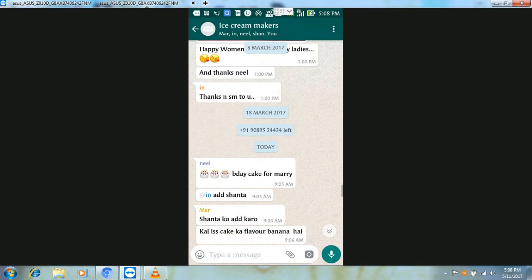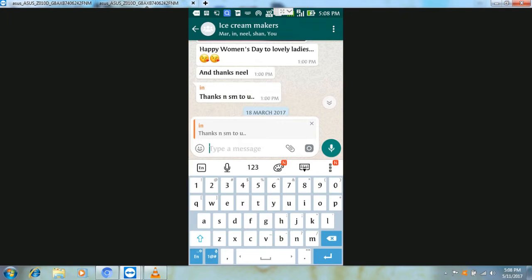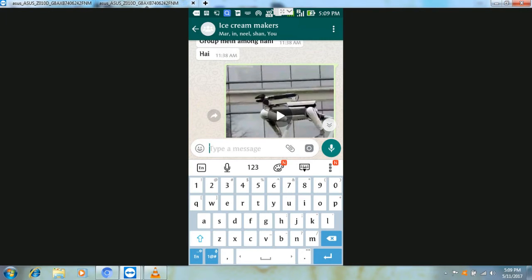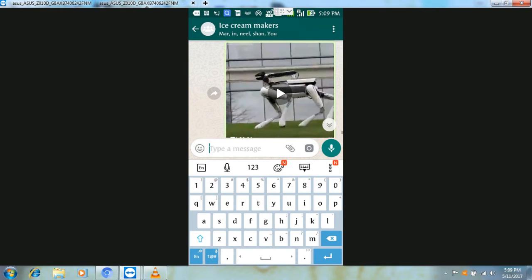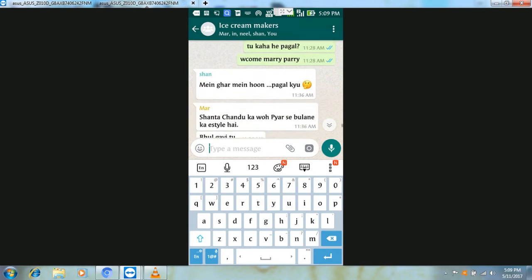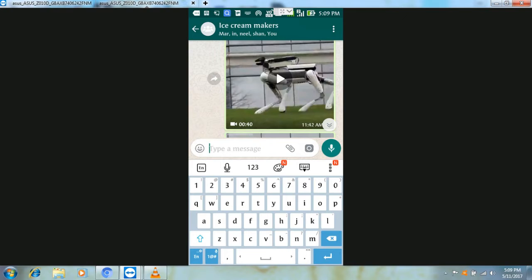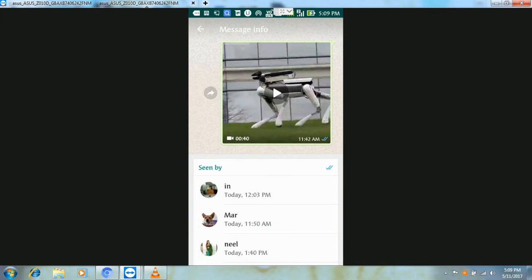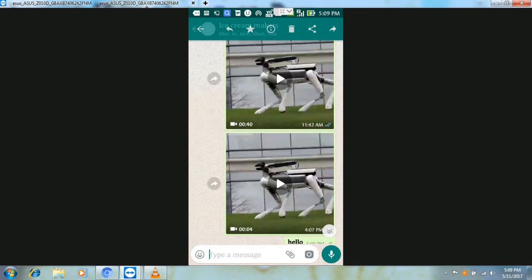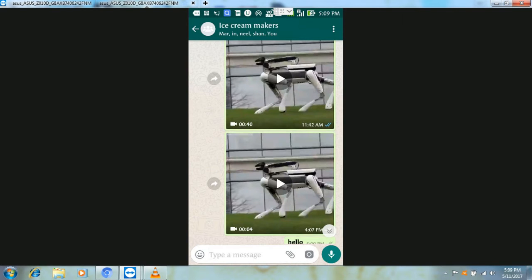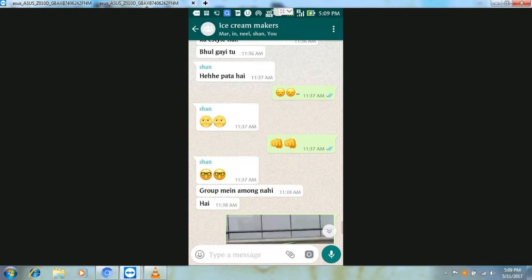Sometimes in a group we send a video, a post, or a message, but we don't know who has seen it or who has not seen it or who it has been delivered to. For this, go to the message, press and hold it, and click on it. Then you will see 'Seen by' and 'Delivered to' — you can check who has seen it and who has only received it but not seen it.